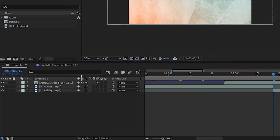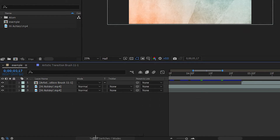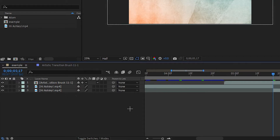If you don't see the continuously rasterize checkbox right here, go down to the very bottom right here and you'll see Toggle Switches and Modes. Right now it's on Switches, and if you click that it'll be on Modes. Sometimes you'll be over here on Modes — click this button and it'll take you back to Switches. Then just check continuously rasterize.